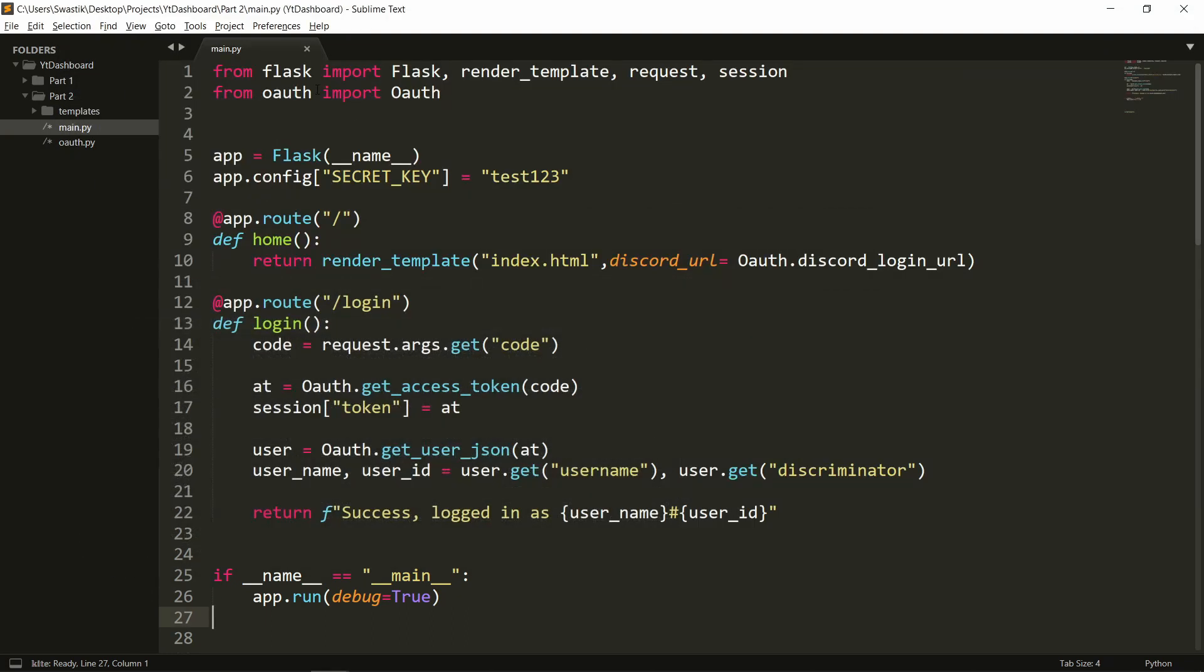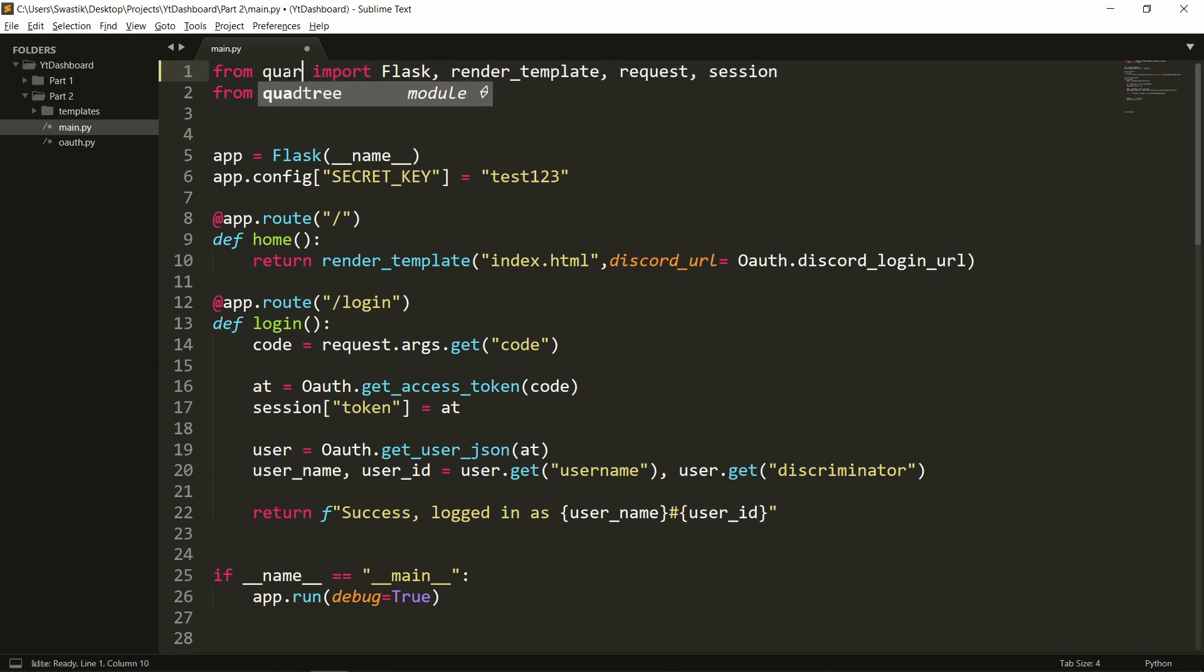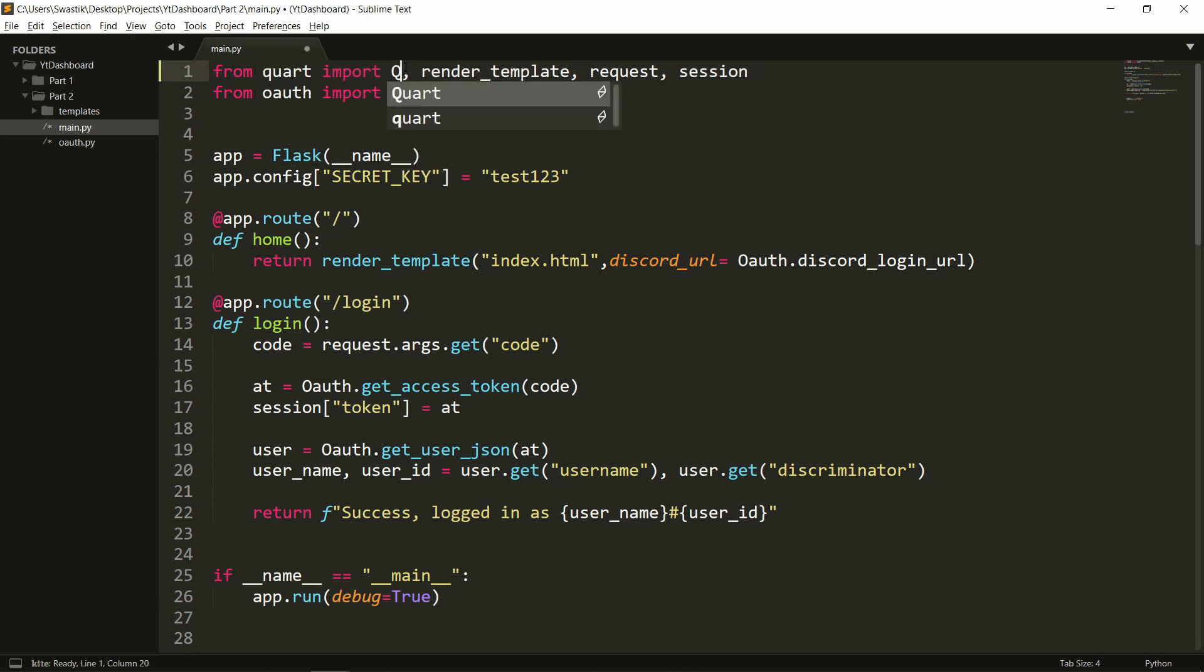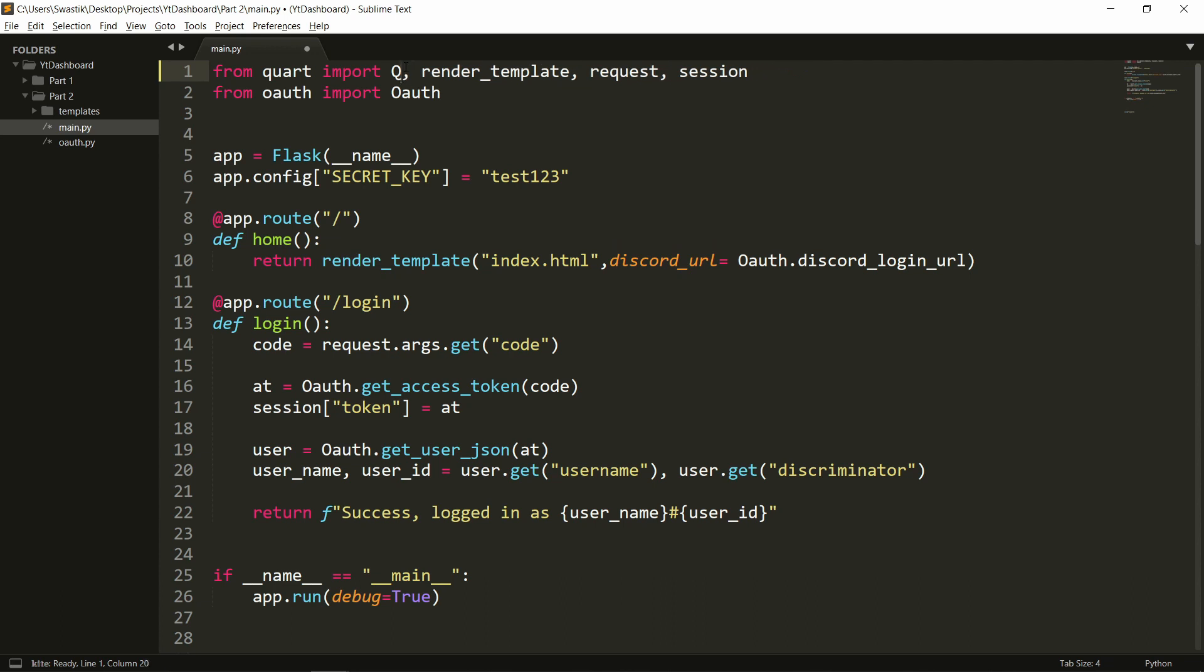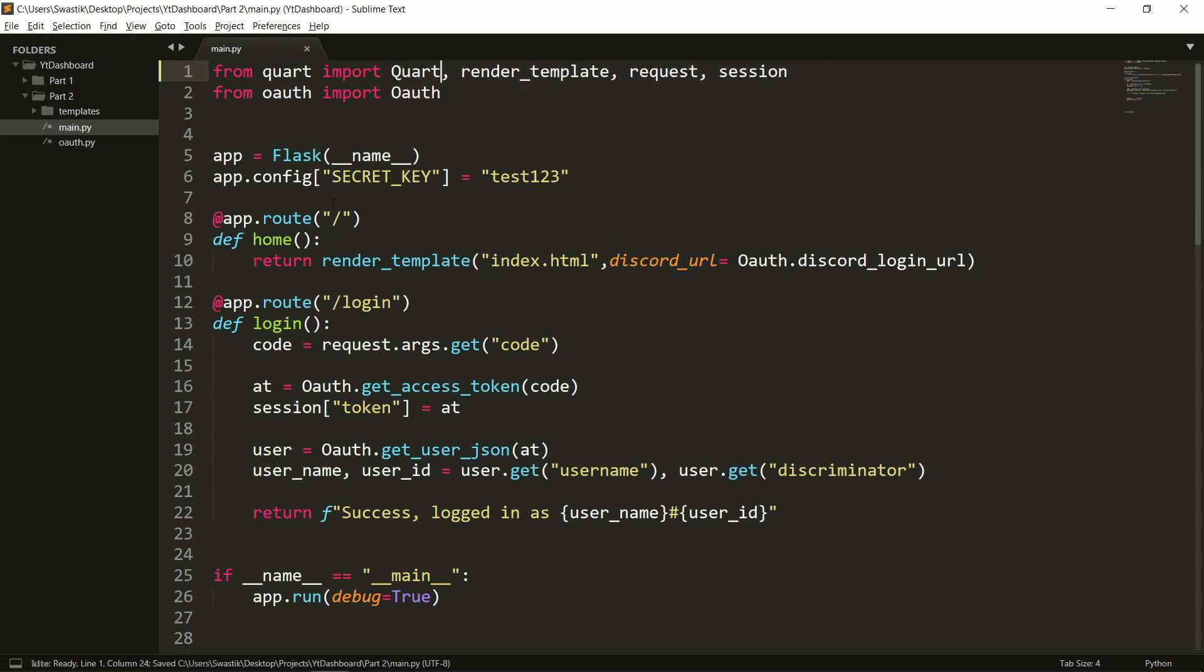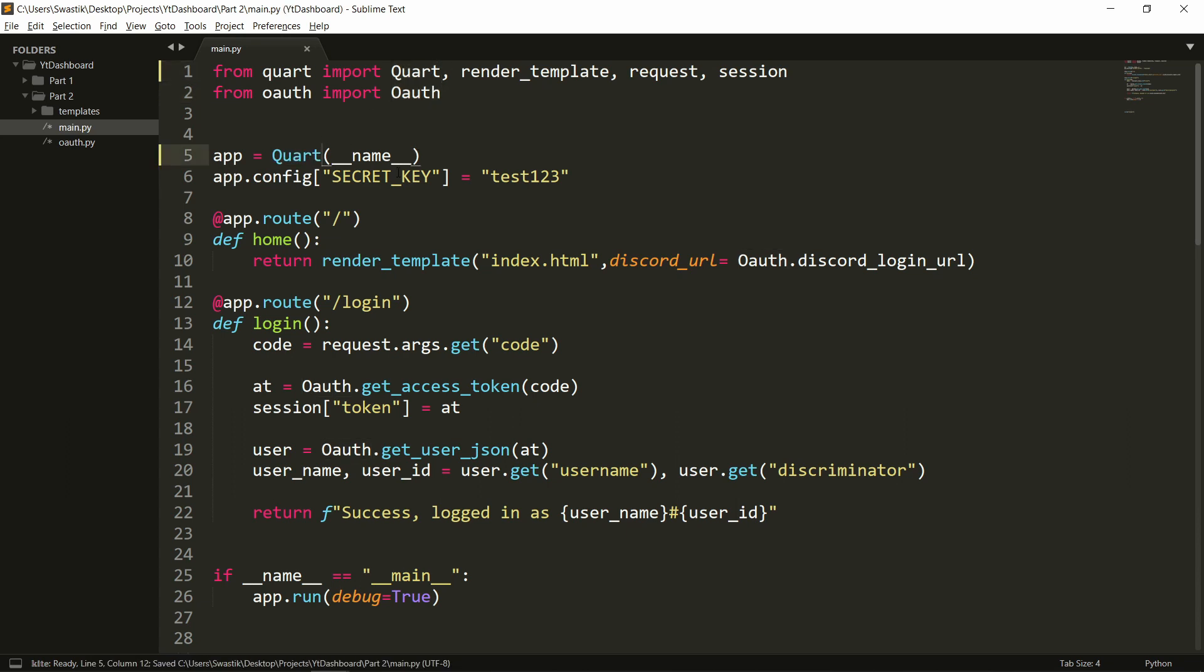Once it's done, we can come back and change this to Quart and change this to Quart. Basically don't need to change anything else other than changing Flask for Quart. We'll need to copy this and paste it here. We will also need to change everything into an async version. So async def home, async def login.